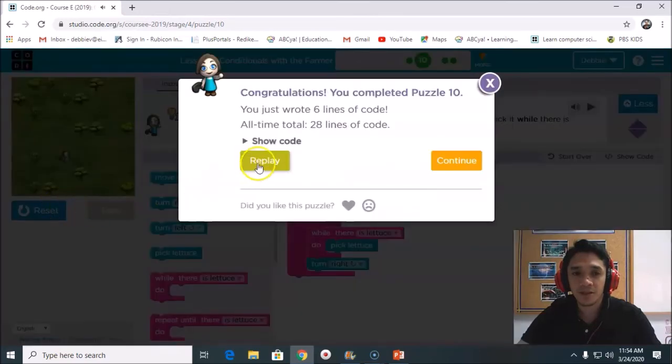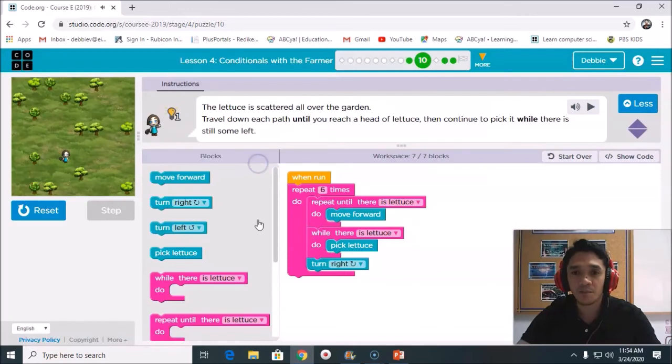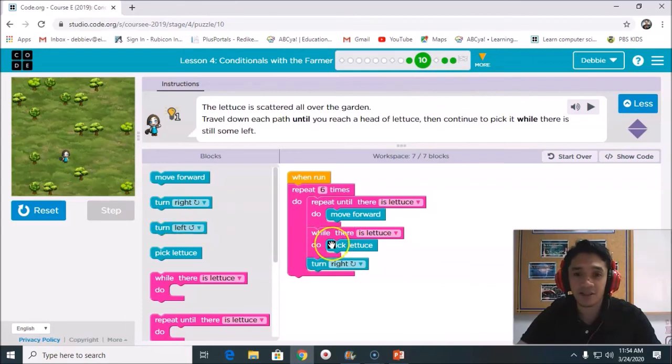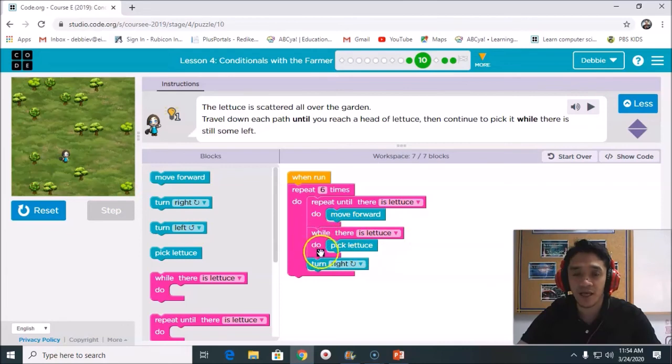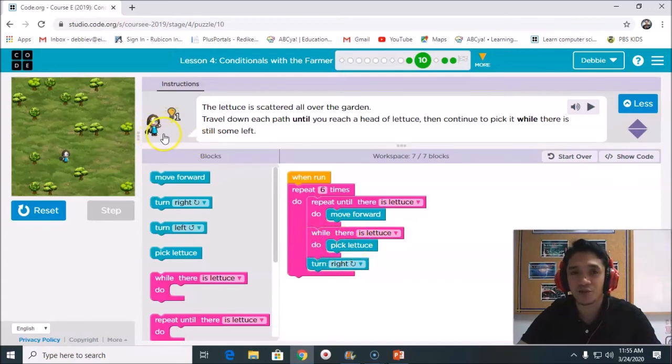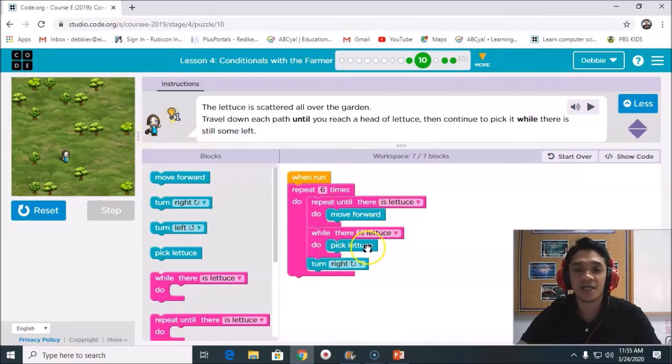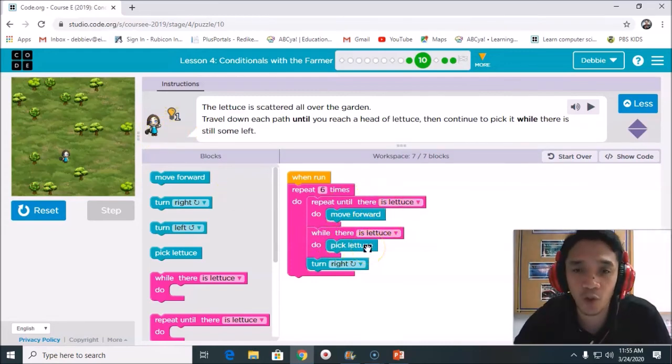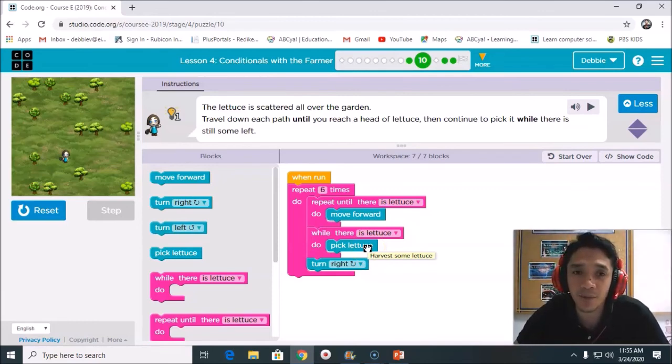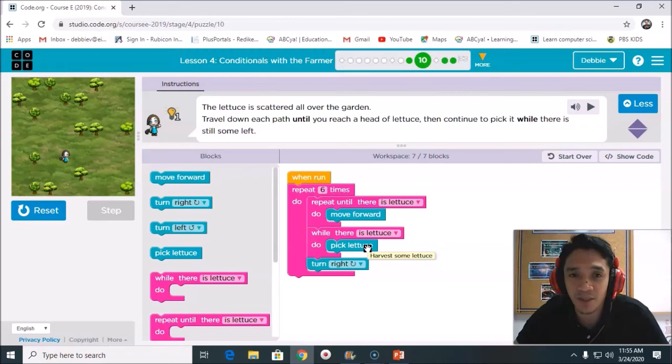Okay, so puzzle number 10 is done. No matter how many lettuce are there, because it says here, while there is a lettuce, do pick lettuce. Whatever how many is the lettuce, all you need to do is the farmer is to pick up all the lettuce. So that is how to solve our Lesson 4, problem number 9 and problem number 10. Hope that it will help solving your problem in Lesson 4.